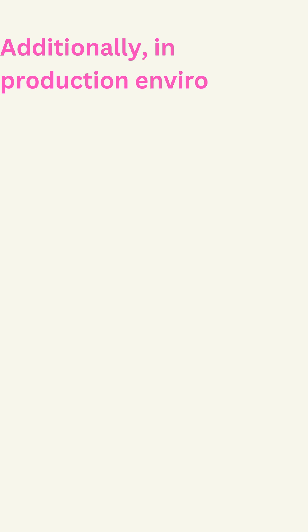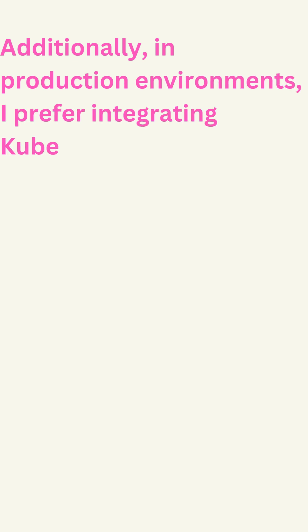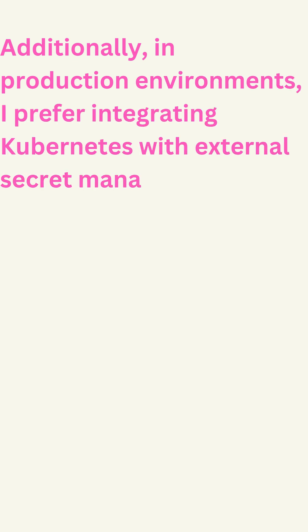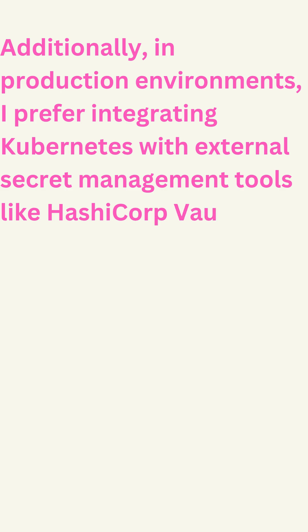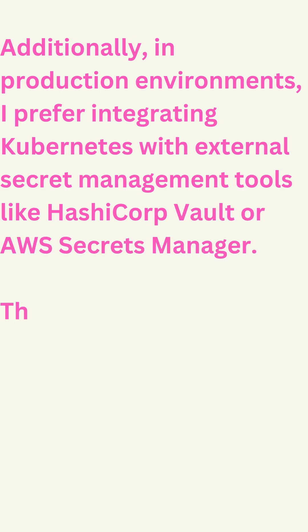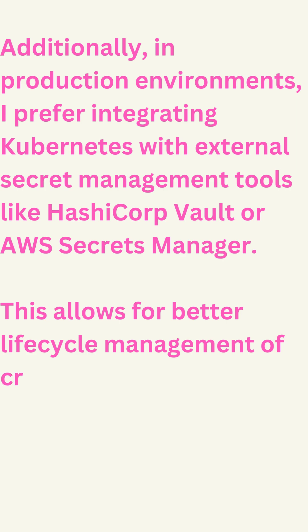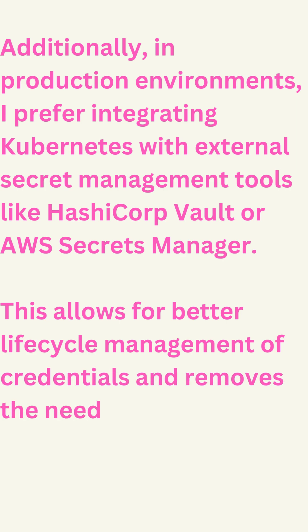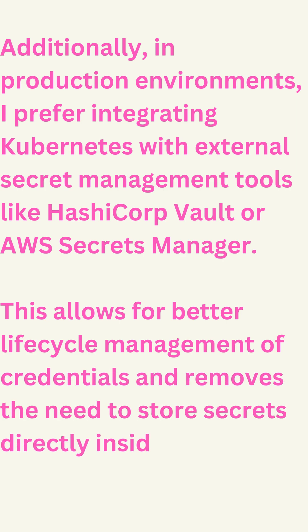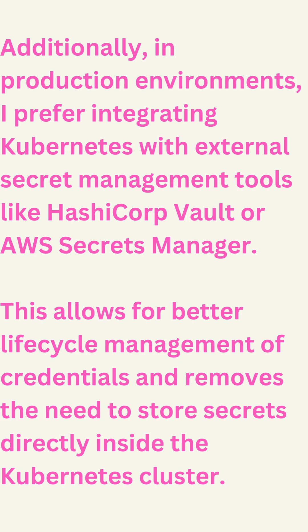Additionally, in production environments, I prefer integrating Kubernetes with external secret management tools like HashiCorp Vault or AWS Secrets Manager. This allows for better lifecycle management of credentials and removes the need to store secrets directly inside the Kubernetes cluster.